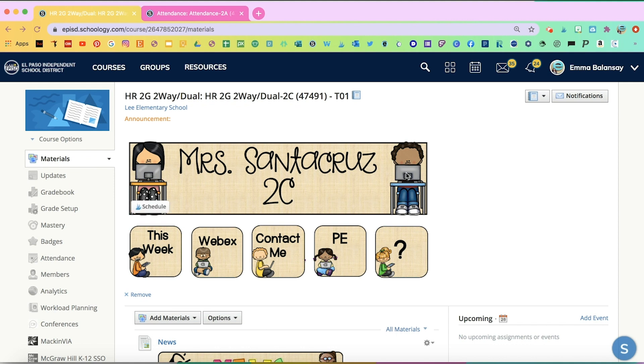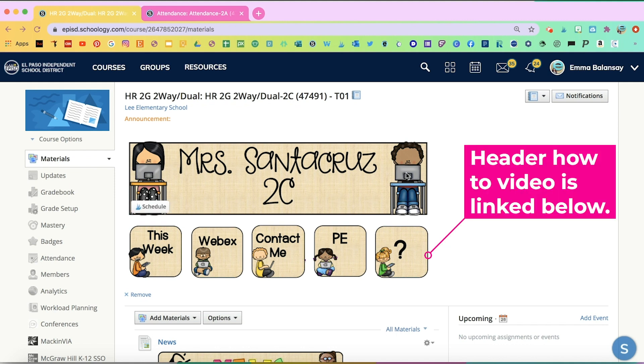And if you're interested in doing your header like this, I did post another video about that already, so I'll go ahead and link it at the bottom.